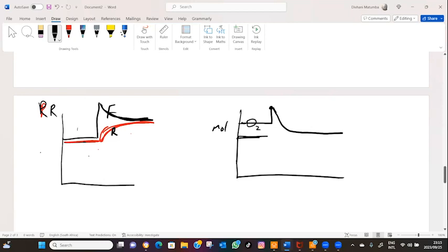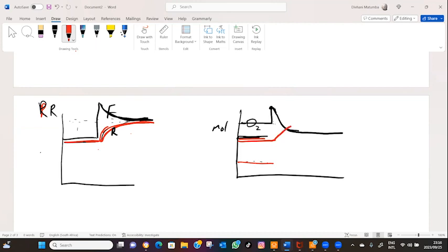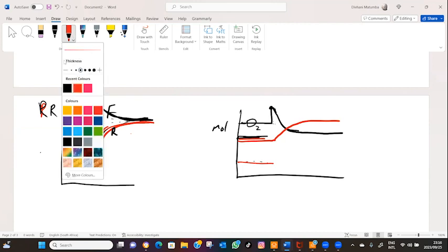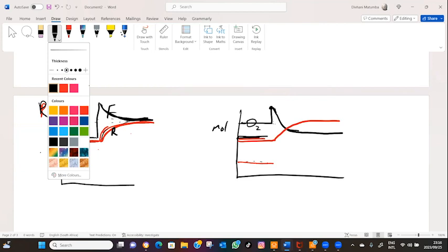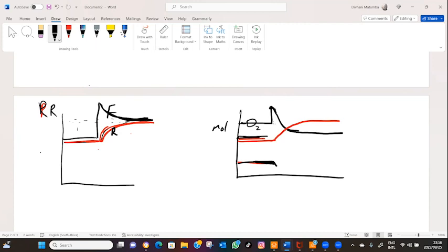As a result, the number of SO3 molecules, which were at a certain level, will go up because oxygen is being used up. At the same time, the number of SO2 molecules will decrease because the forward reaction is consuming them.